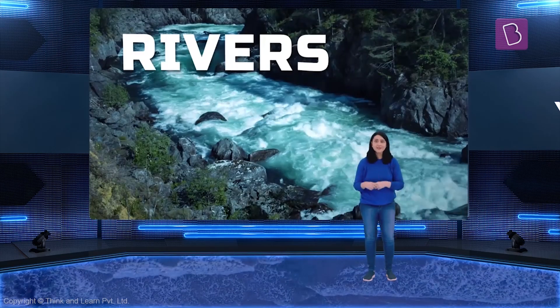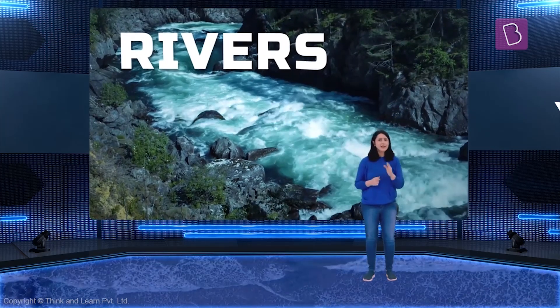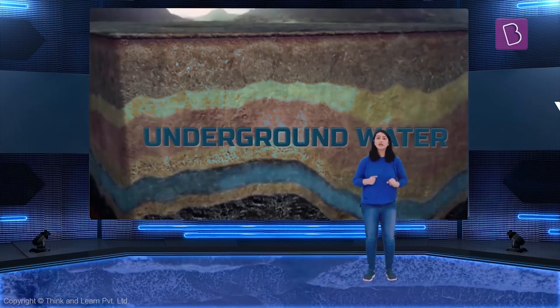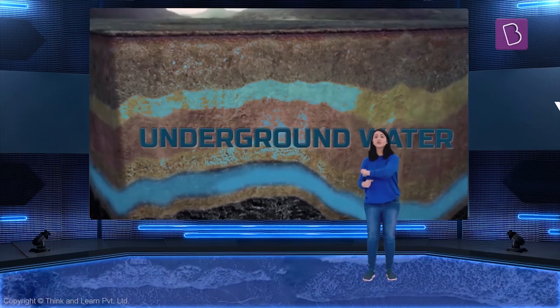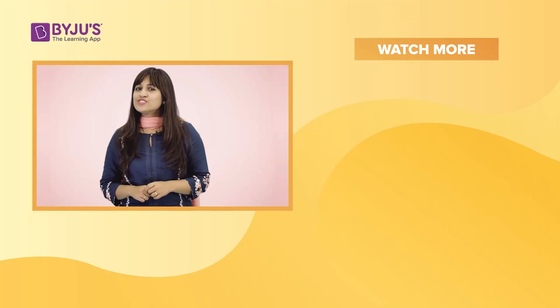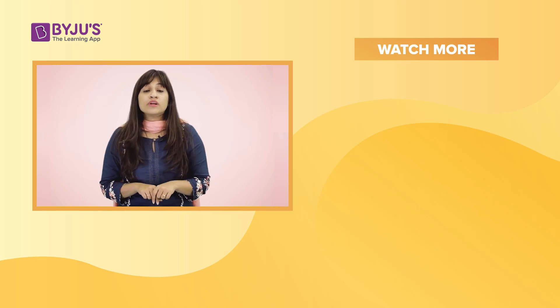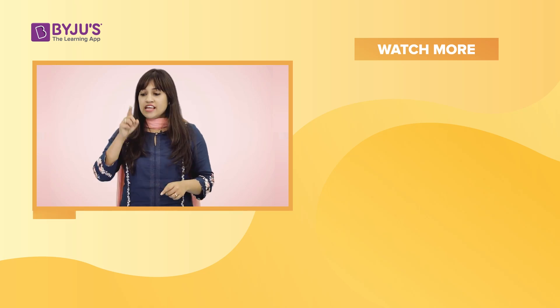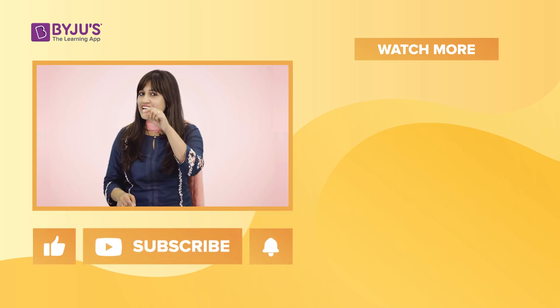Sometimes in the atmosphere. Sometimes rivers. Sometimes underground. And most of the times in the ocean. If you like this video and want to watch many more amazing videos like these, like and subscribe to our channel now.